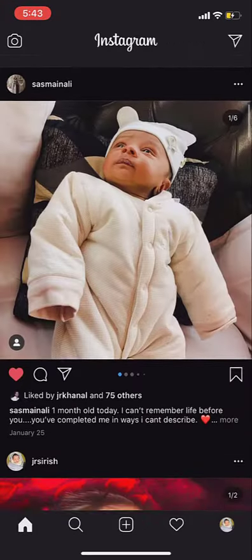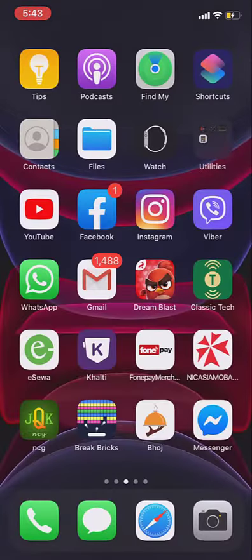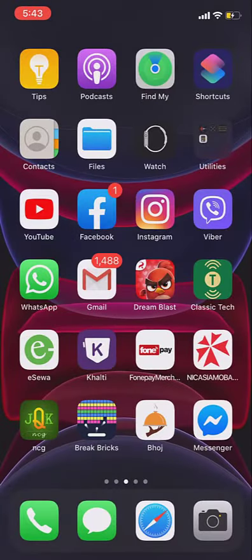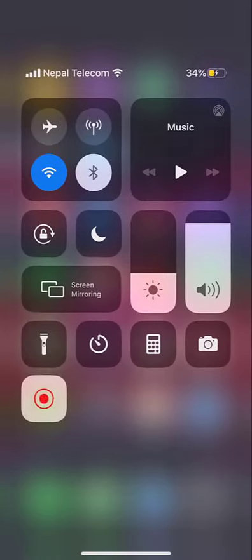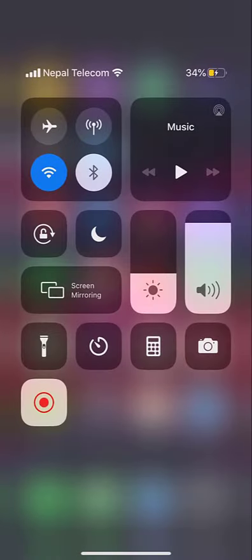And there is another way to enable the dark mode. You just have to go to the control center on your iOS device.